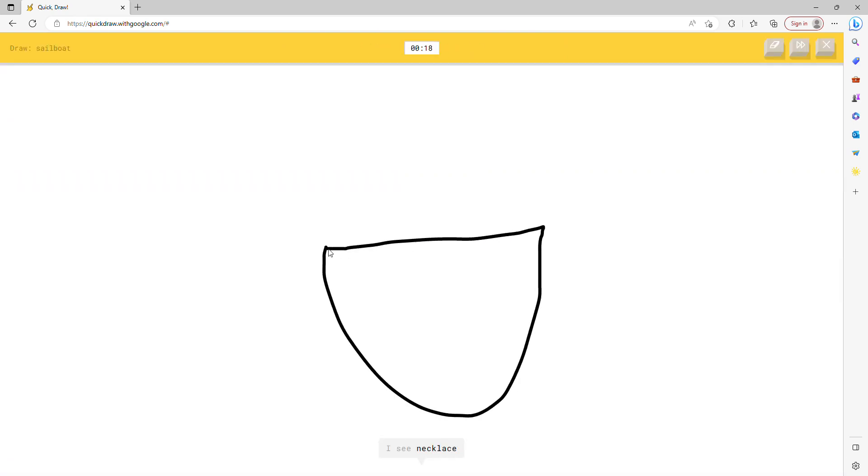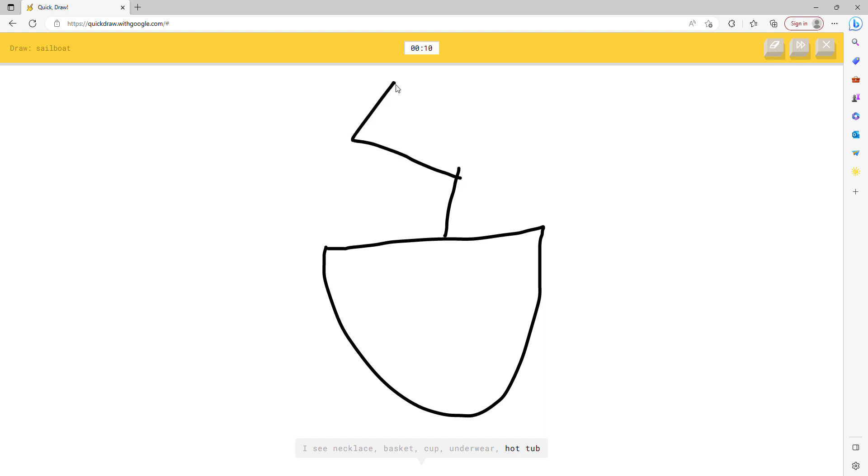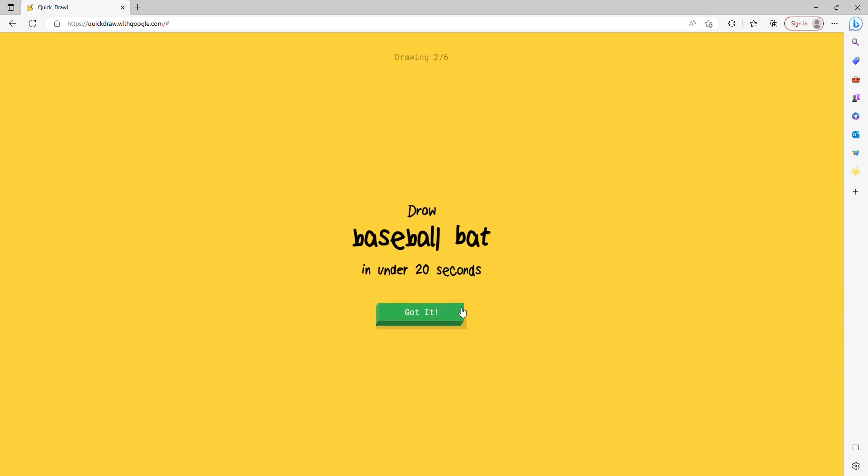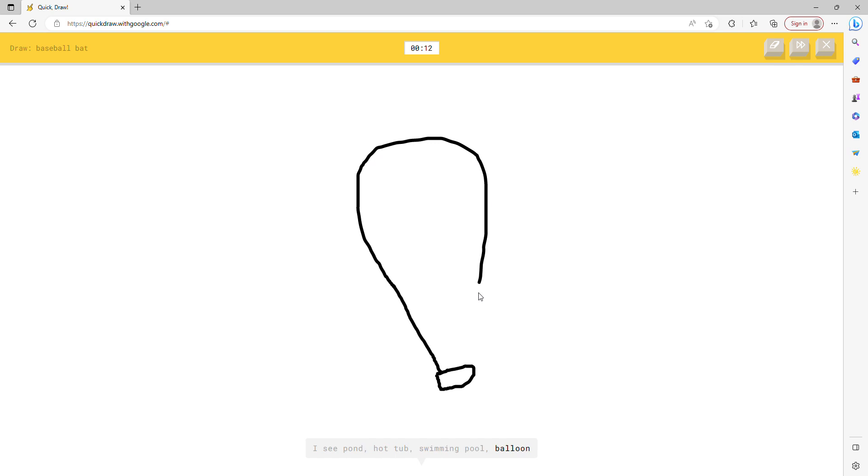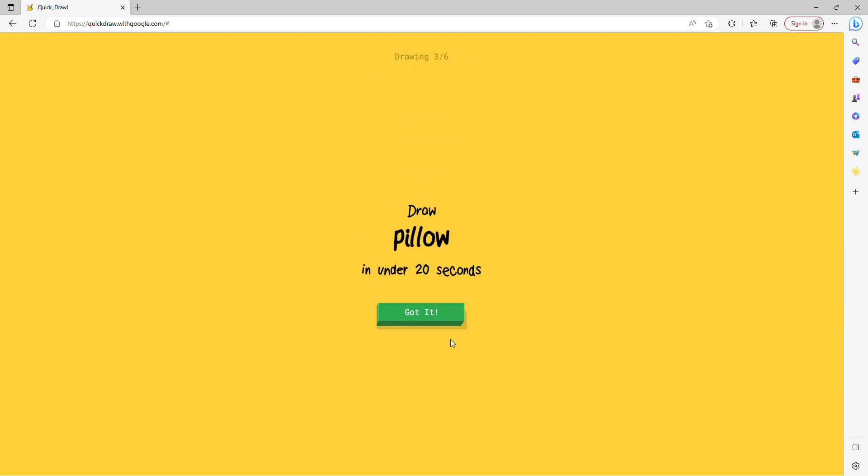I see necklace, or basket, or cup, or underwear, or hot tub. I see bathtub. Oh I know, it's sailboat. Baseball bat.